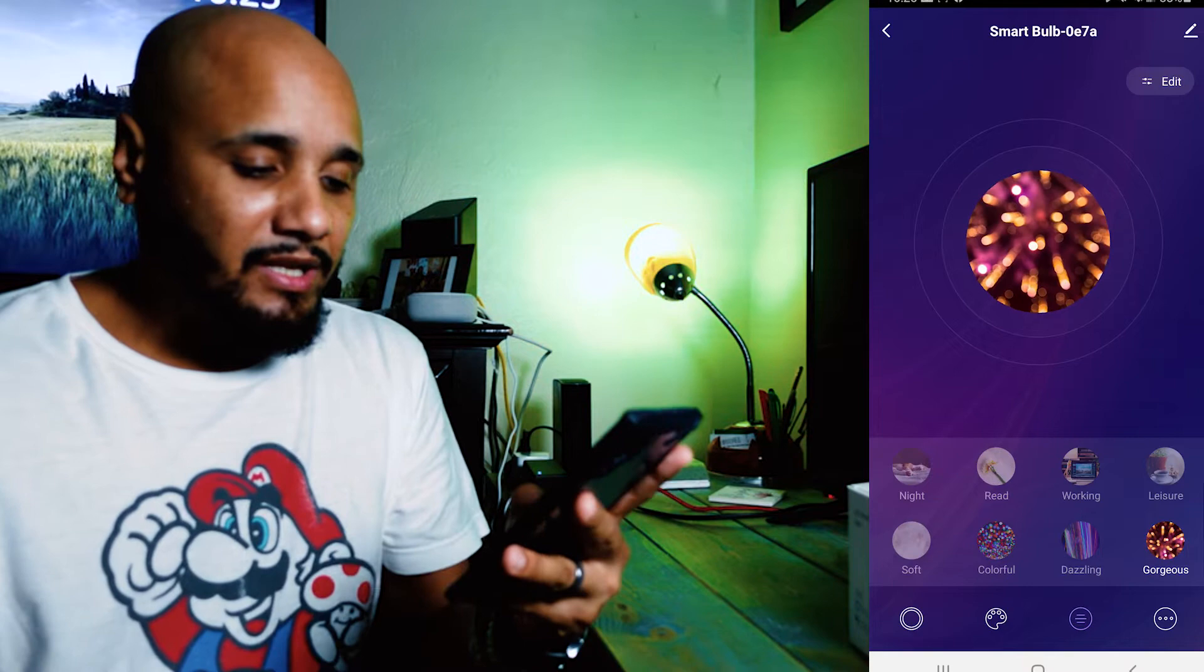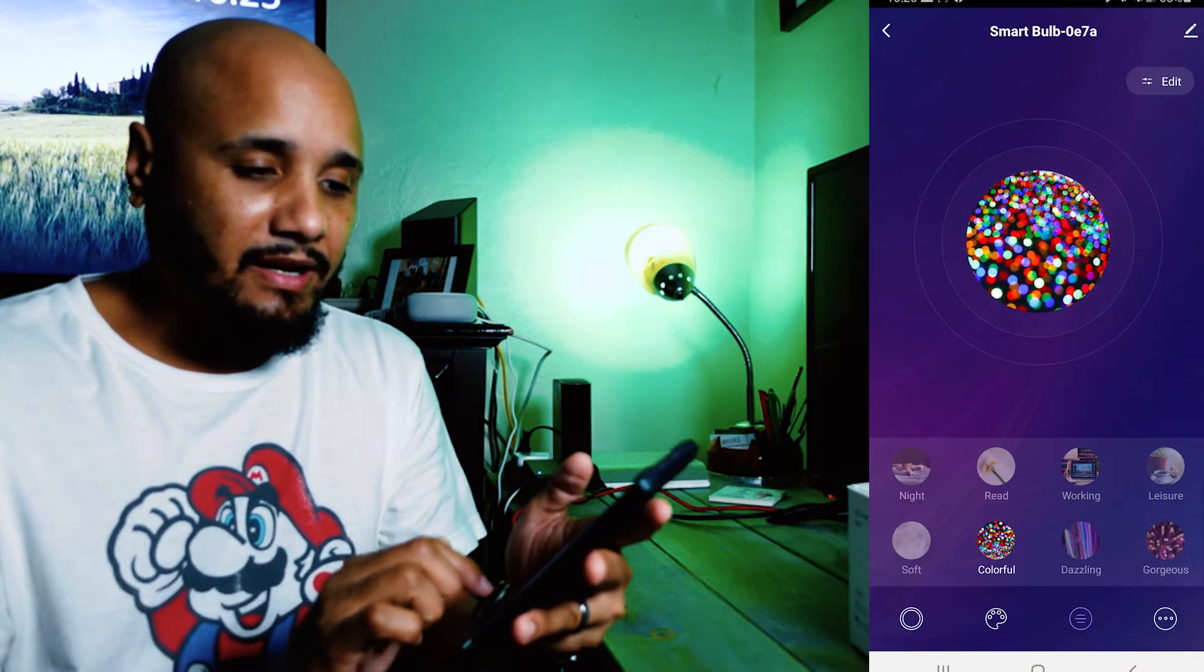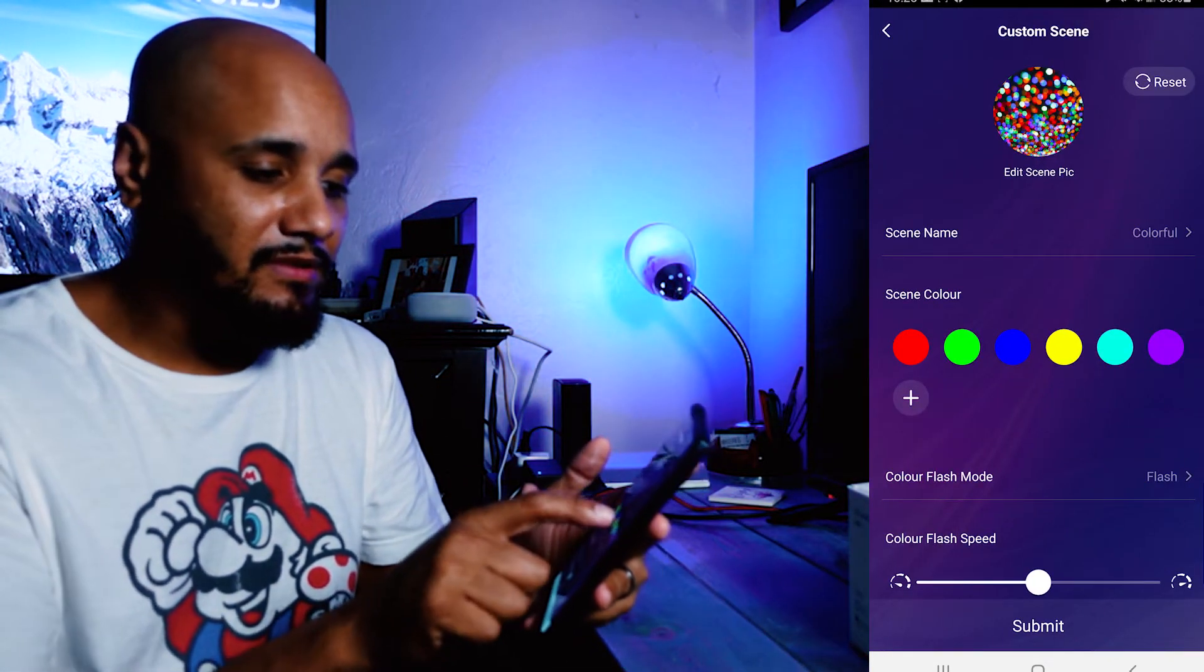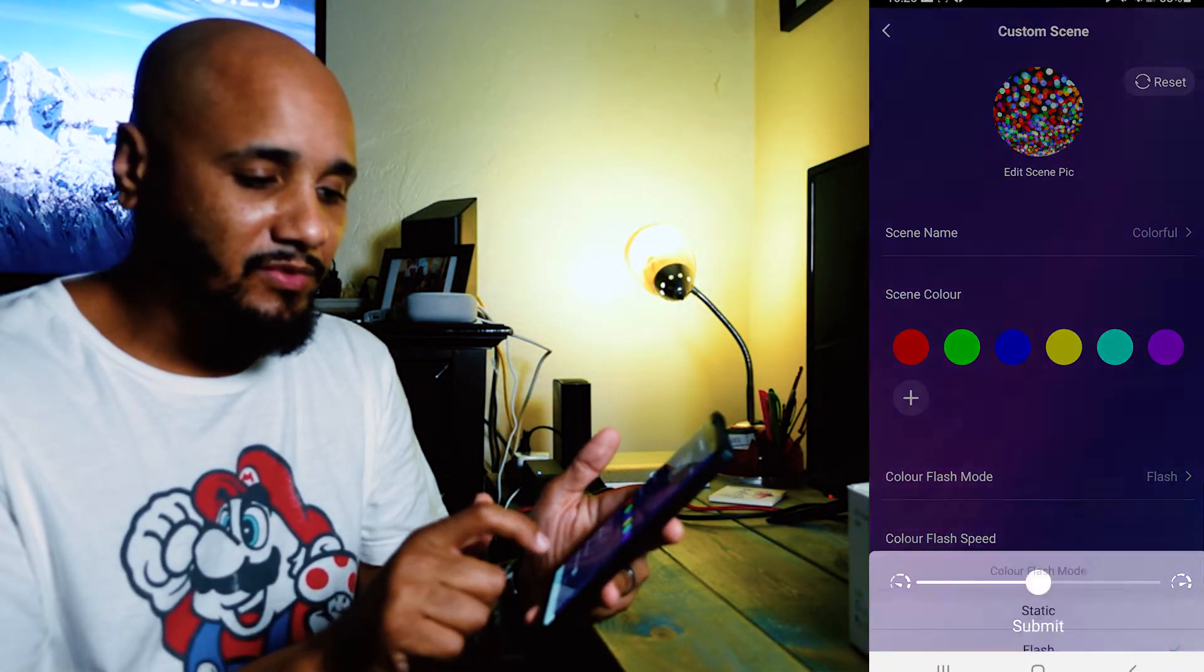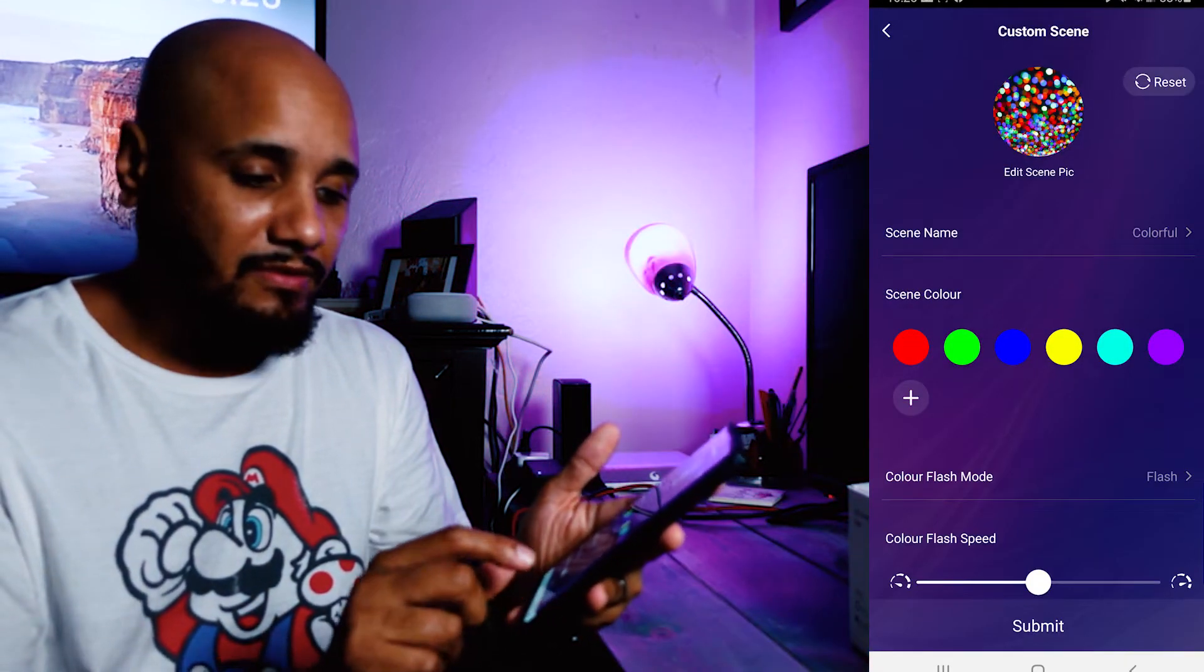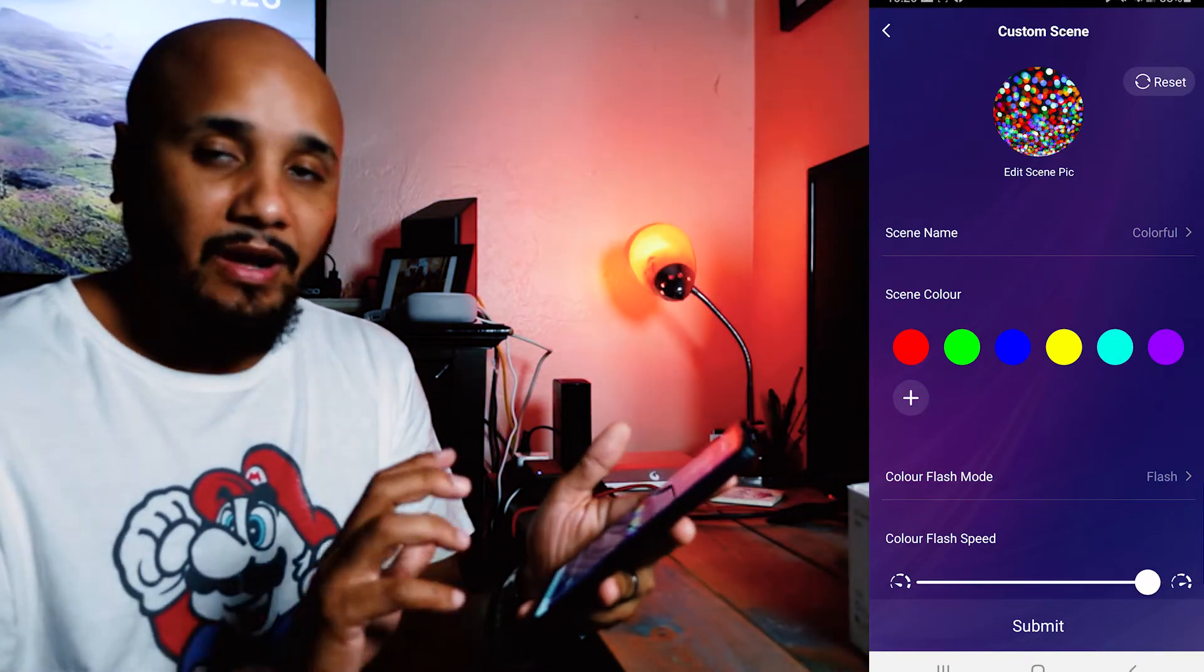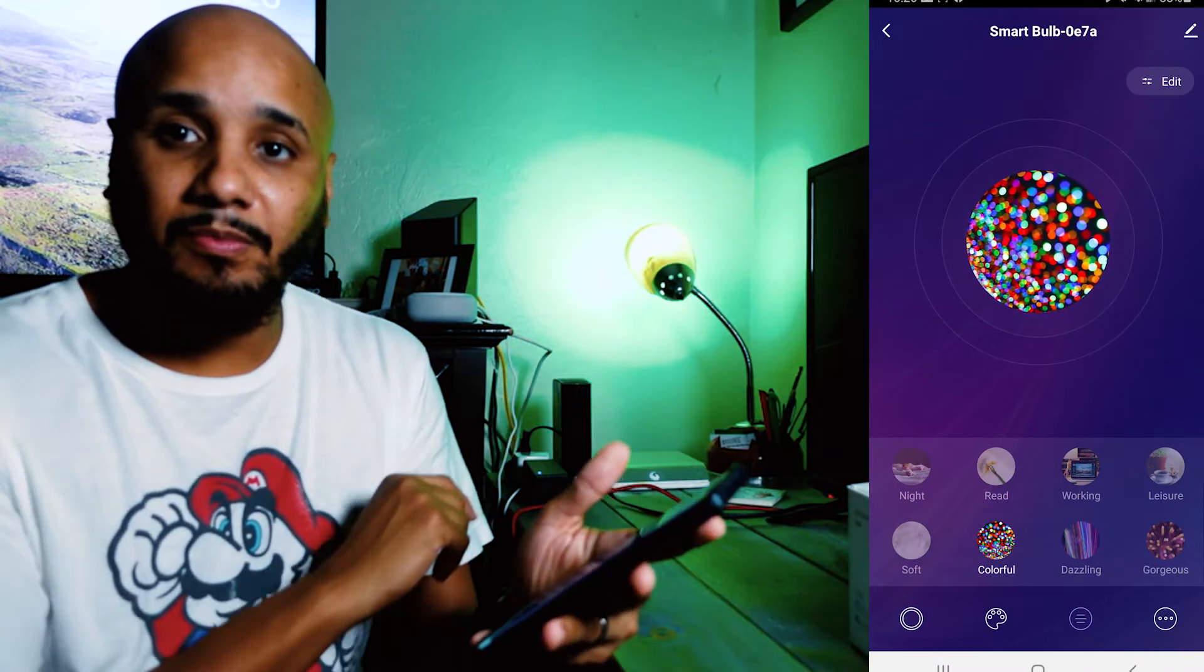And Gorgeous. Not only can you change it, it has eight different sceneries, but you can also hit the Edit button. Once I'm in the Edit button, you have the different colors here. You can add colors, the color flash mode. You got Static, Flash, Breathe, and then you have the color flash speed. That's how fast it will go. Let me hit Submit and you'll see it changing the speed.